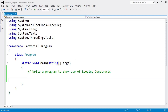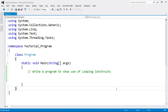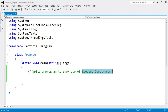Hey everyone, welcome to my channel. Today we are going to learn the program to show the use of looping constructs in C# .NET. Here I have already created a new project in C# .NET. In this lecture we are going to write the program of looping constructs, and I am going to write a program to find the factorial of a given number using all three loops: for loop, while loop, and do-while loop.